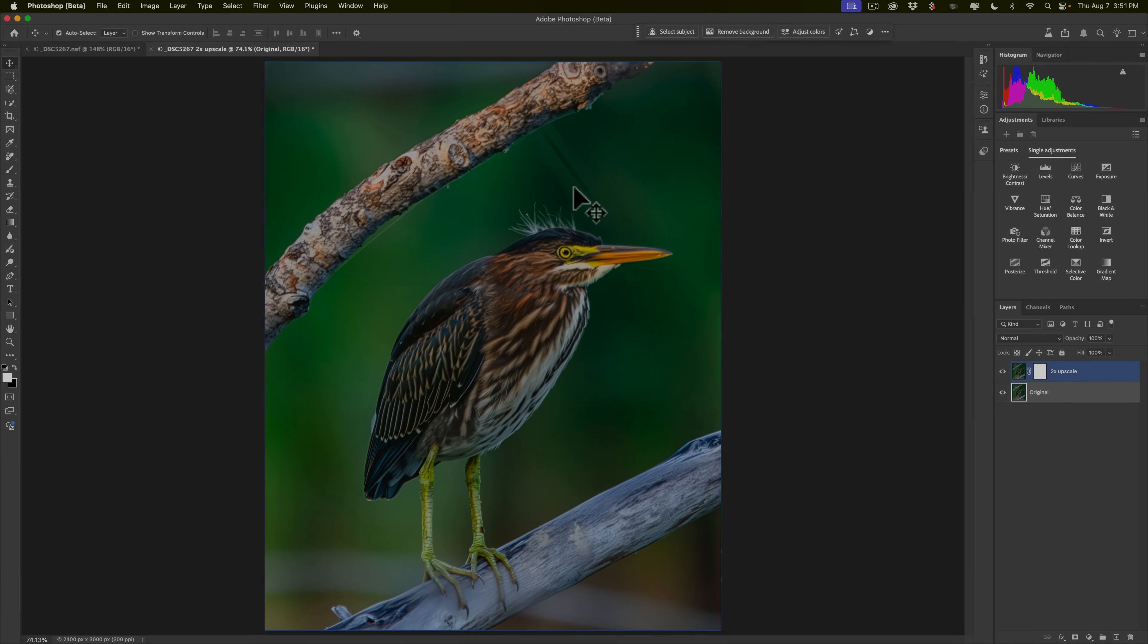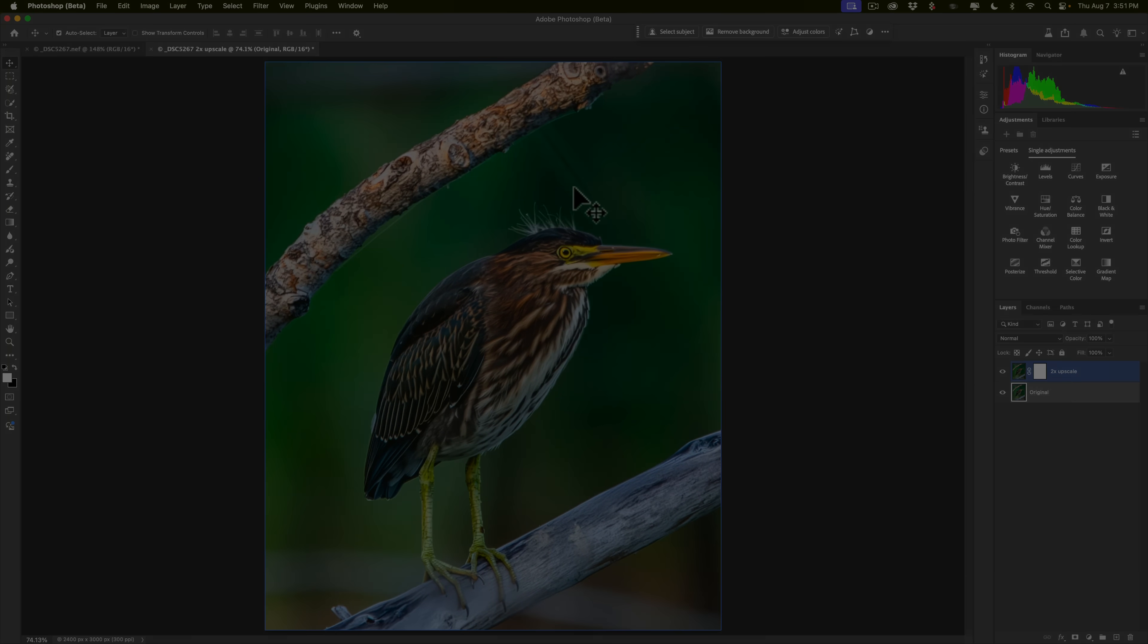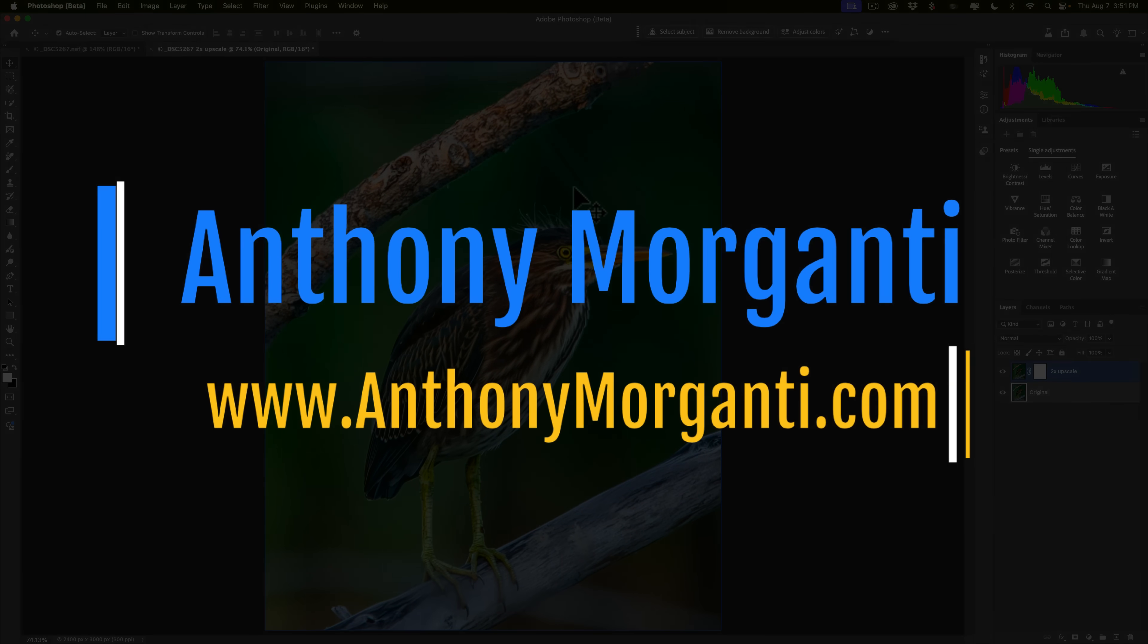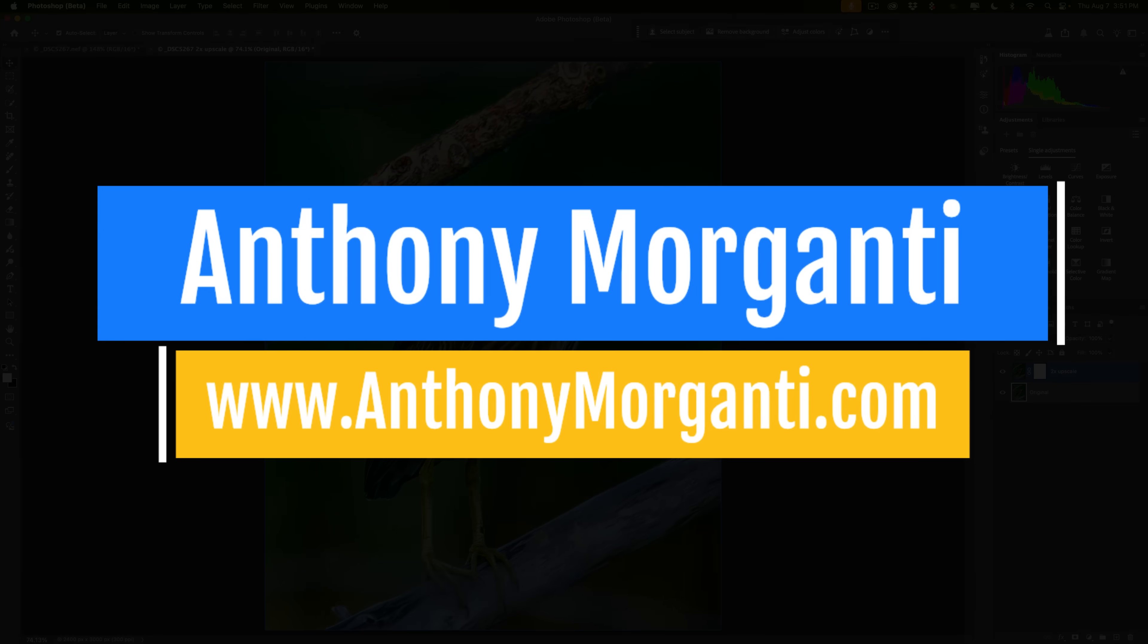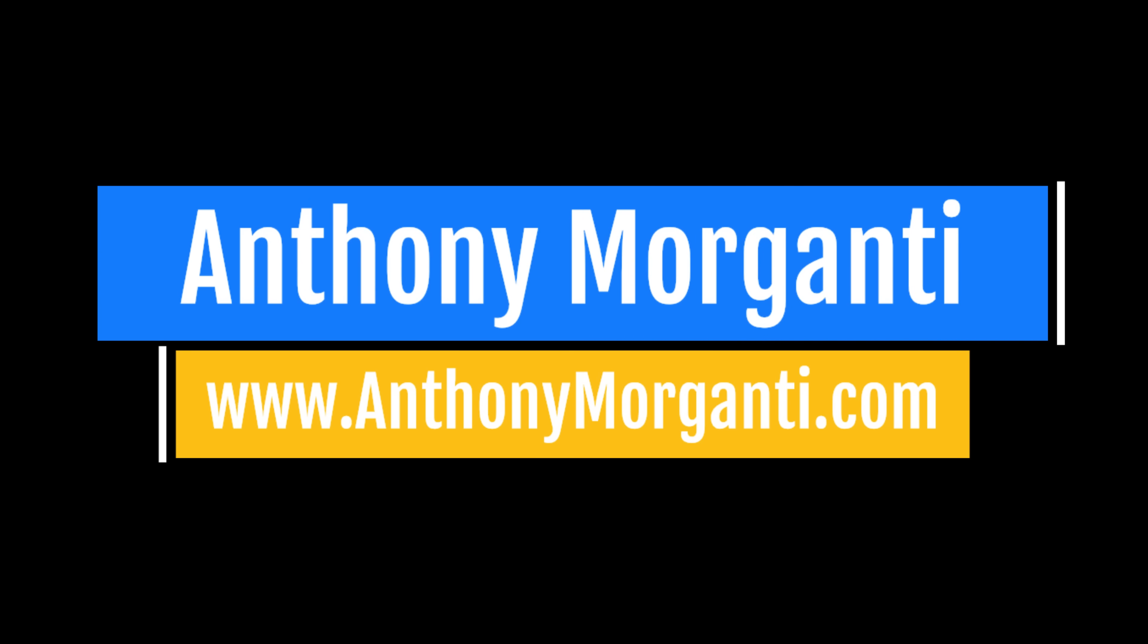So there is generative upscale in Photoshop. Thank you, everyone who watches my videos. I really do appreciate it. I'll talk to you guys soon.